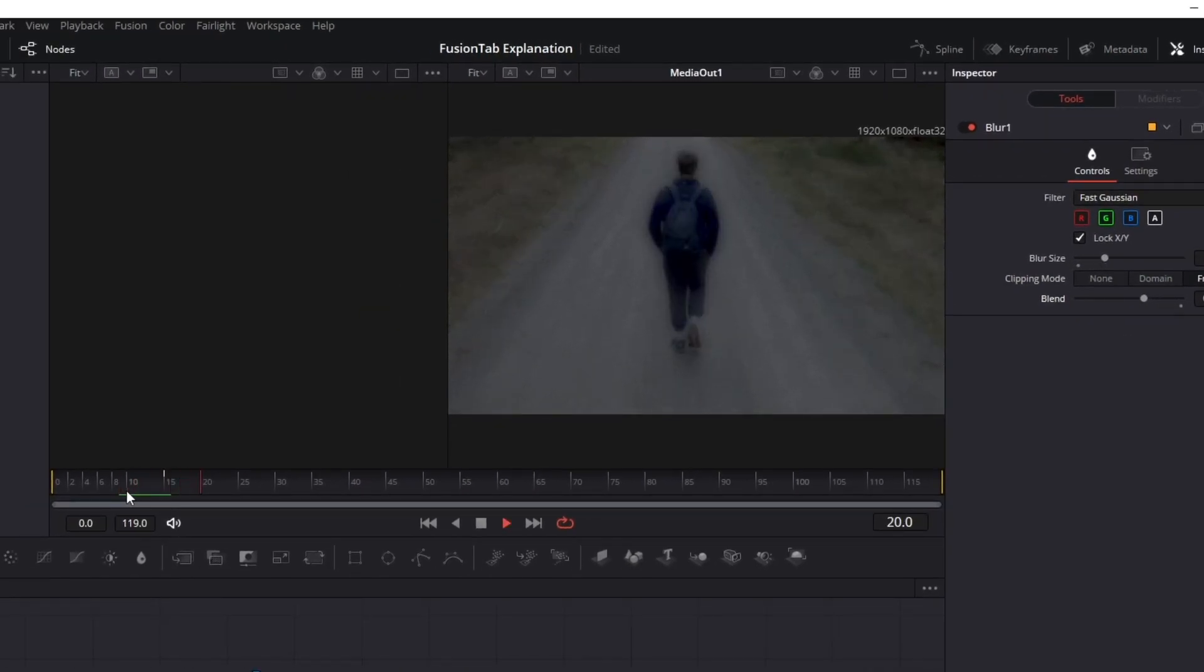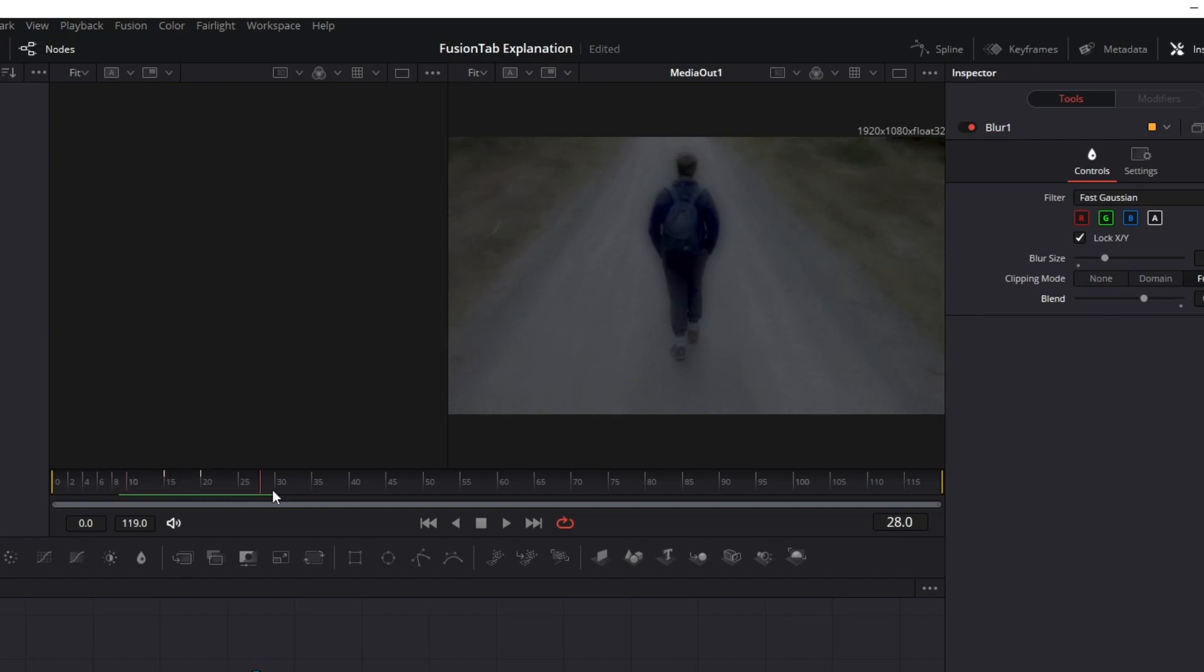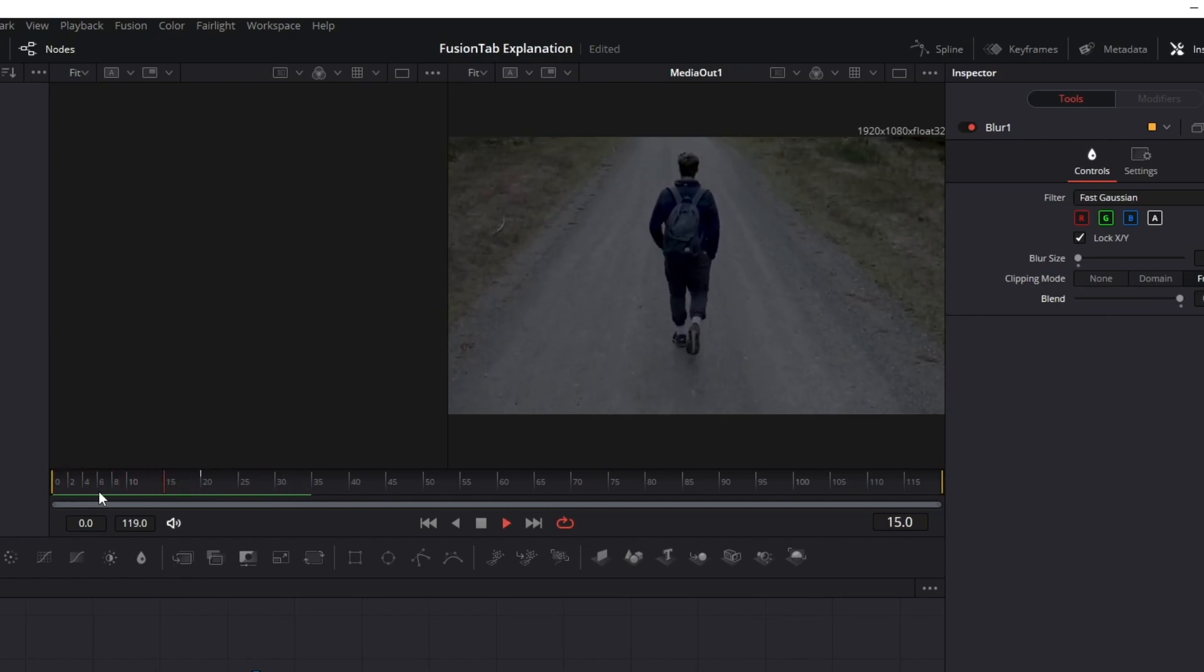As you can see, the transition is smoother. And before the 10th frame, the effect does not exist. And to do this in the end, it's the same process.